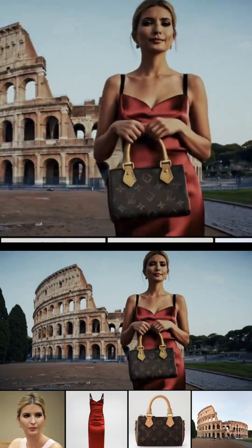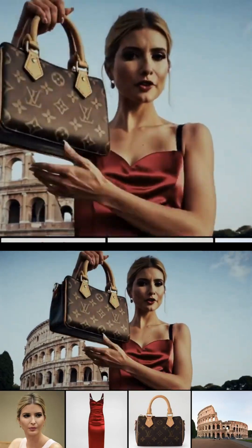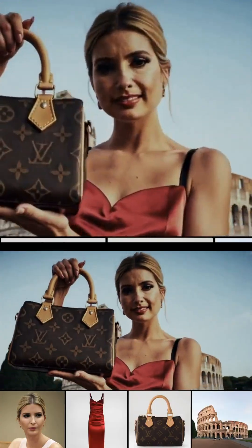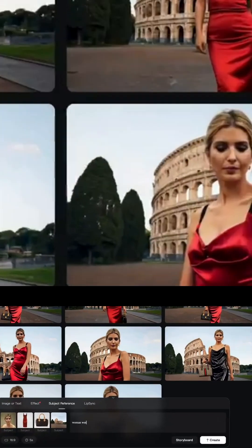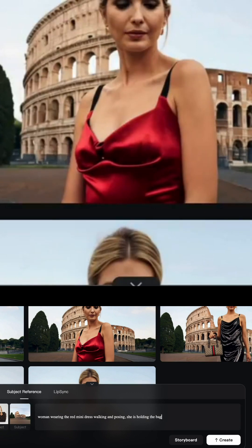You can now make a full film using just an idea. Skyreels AI is changing the game with two powerful new features: subject reference and lip sync. And yes, your AI actor can finally talk with synced lips.